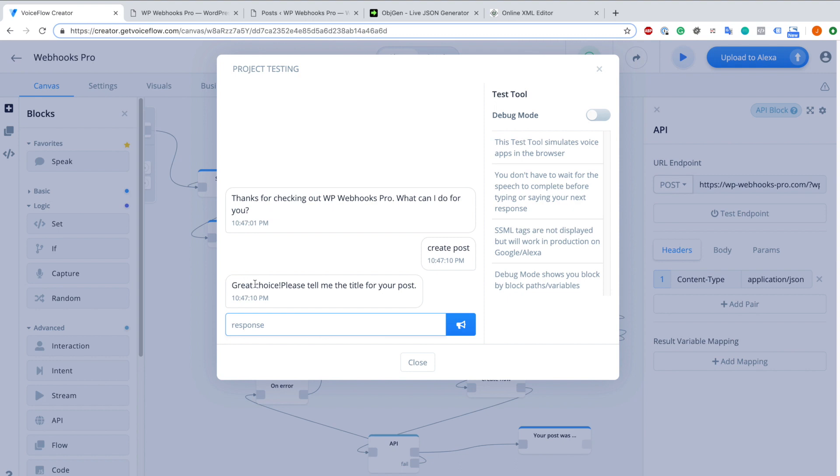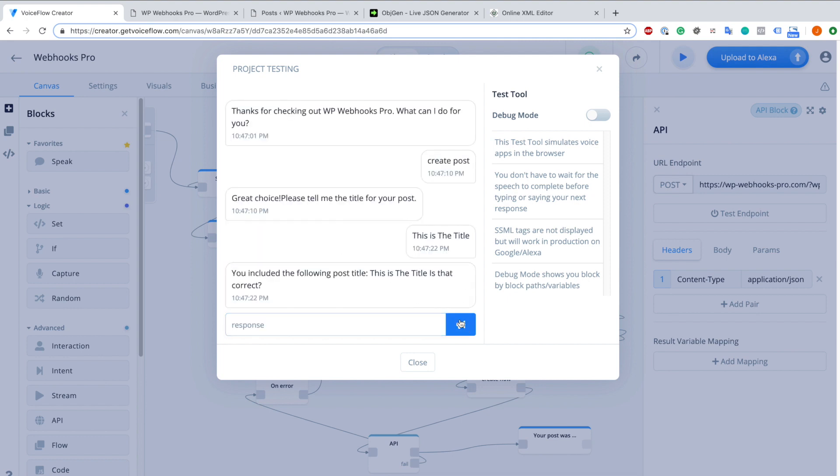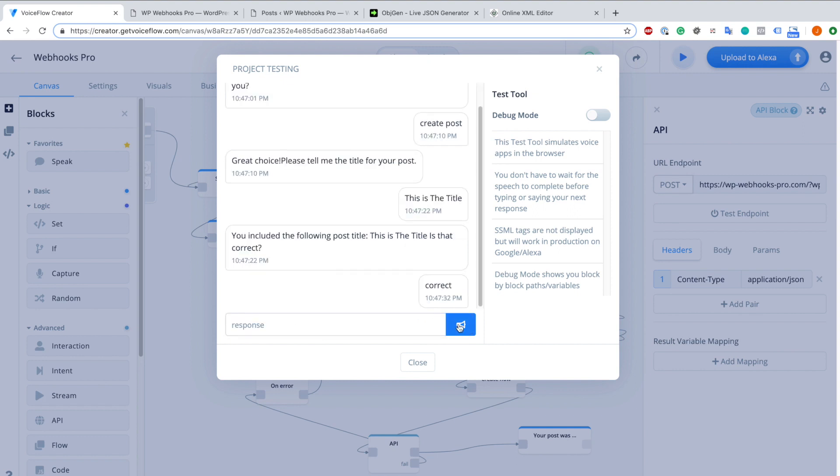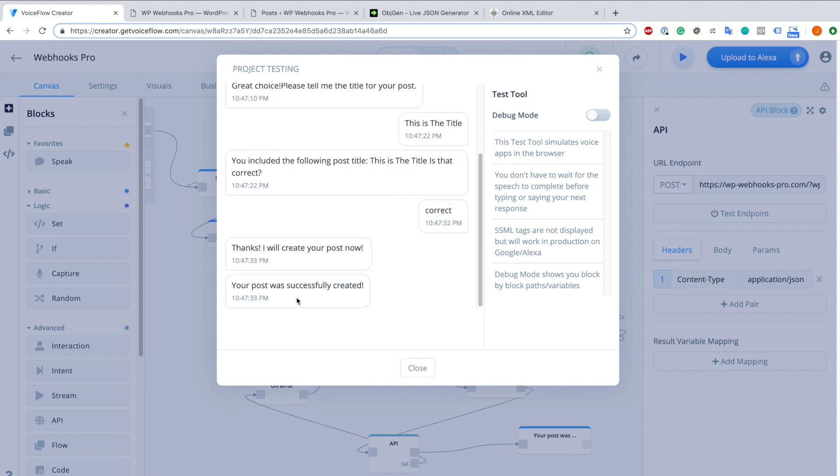As you can see it says great choice, please tell me the title of your post. This is the title. We just click, we can review the title now. This is the title, is that correct? We answer with correct. We ask and now it will create it. Thanks I will create your post. Now your post was successfully created.